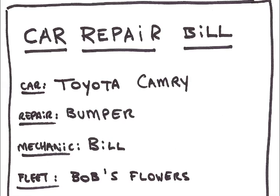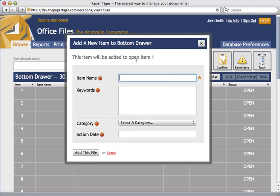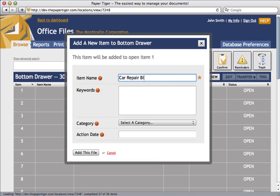Let's go ahead and file this document. It's a car repair bill that we need to recall at a later date. Since I'm expecting to have multiple car repair bills, I'm going to call this item car repair bills. This way, when I get more car repair bills, I can just file them into the same item quickly. Paper Tiger works best when you keep like things together in an item, instead of having separate items for each car bill that I have.